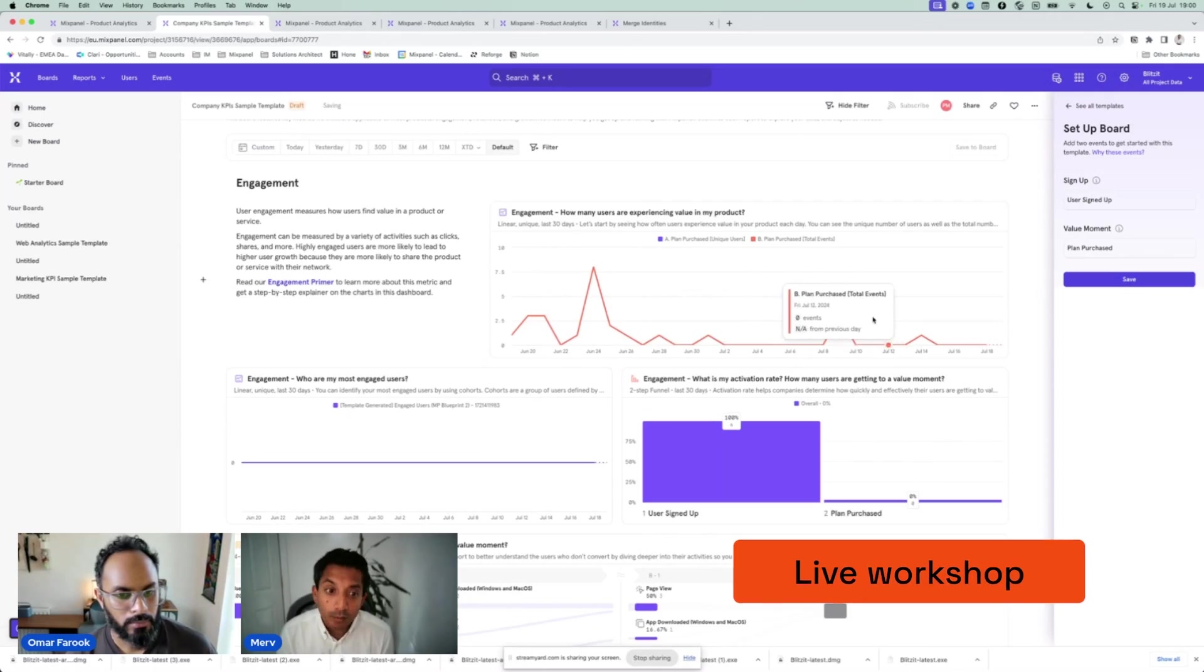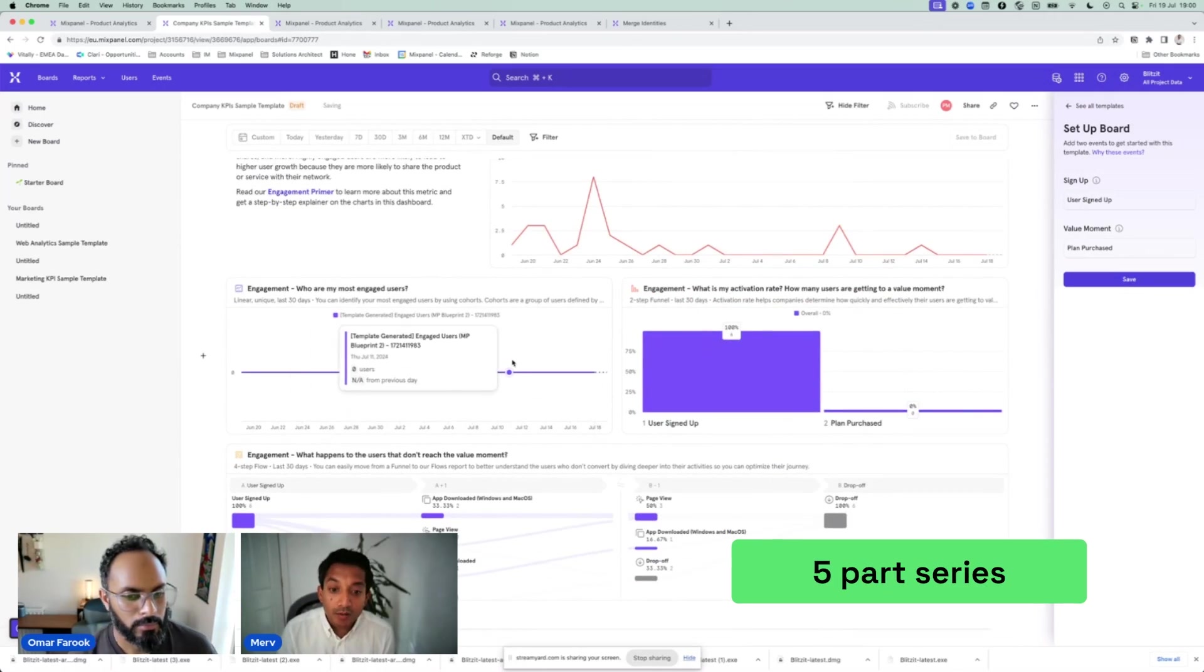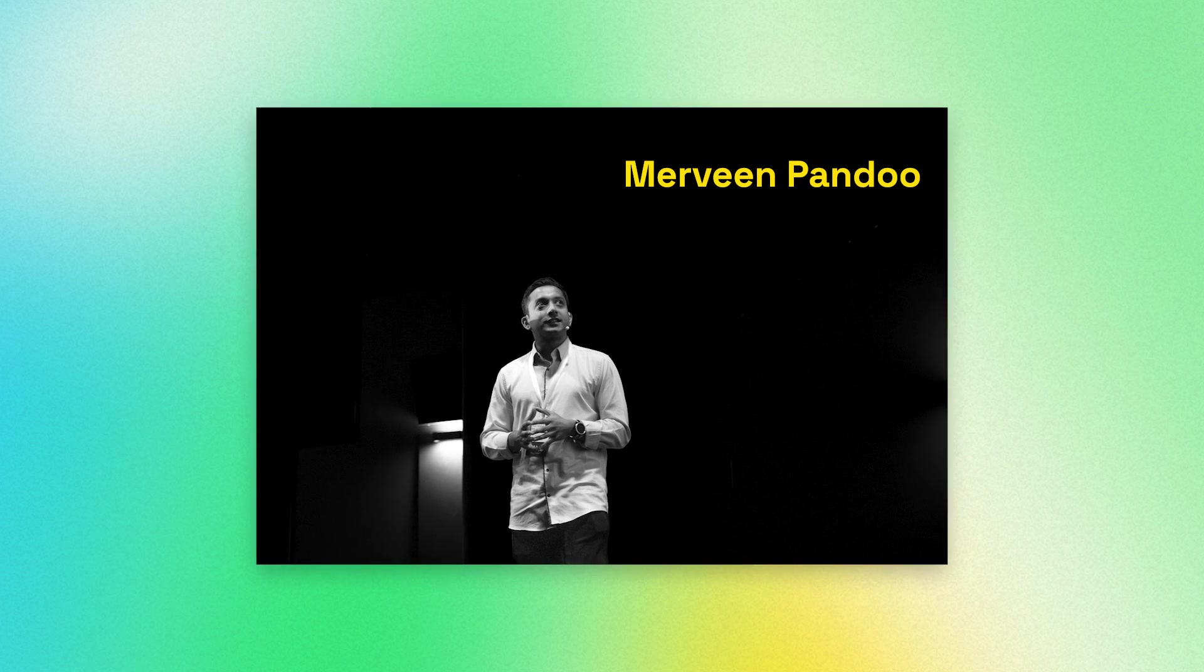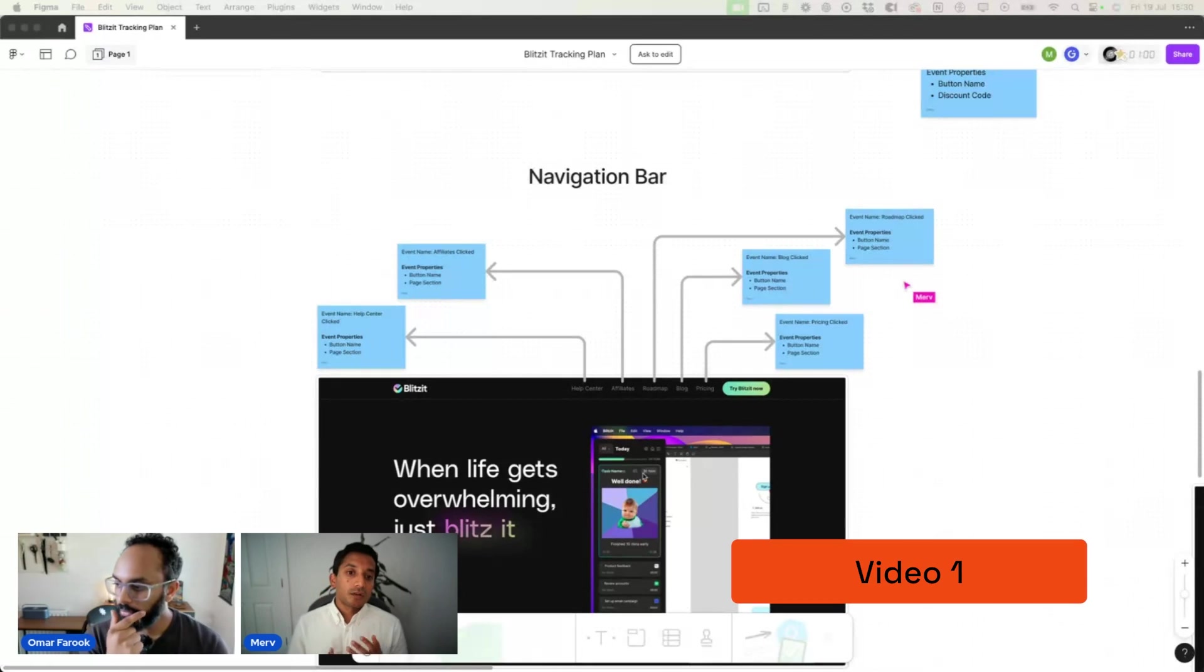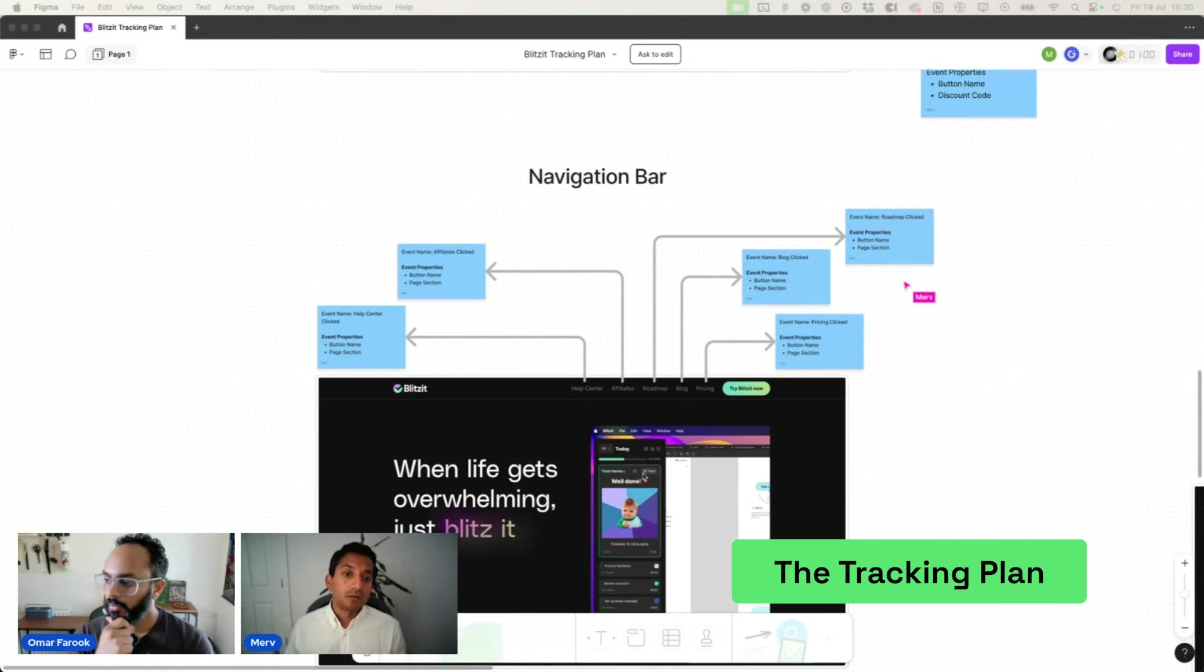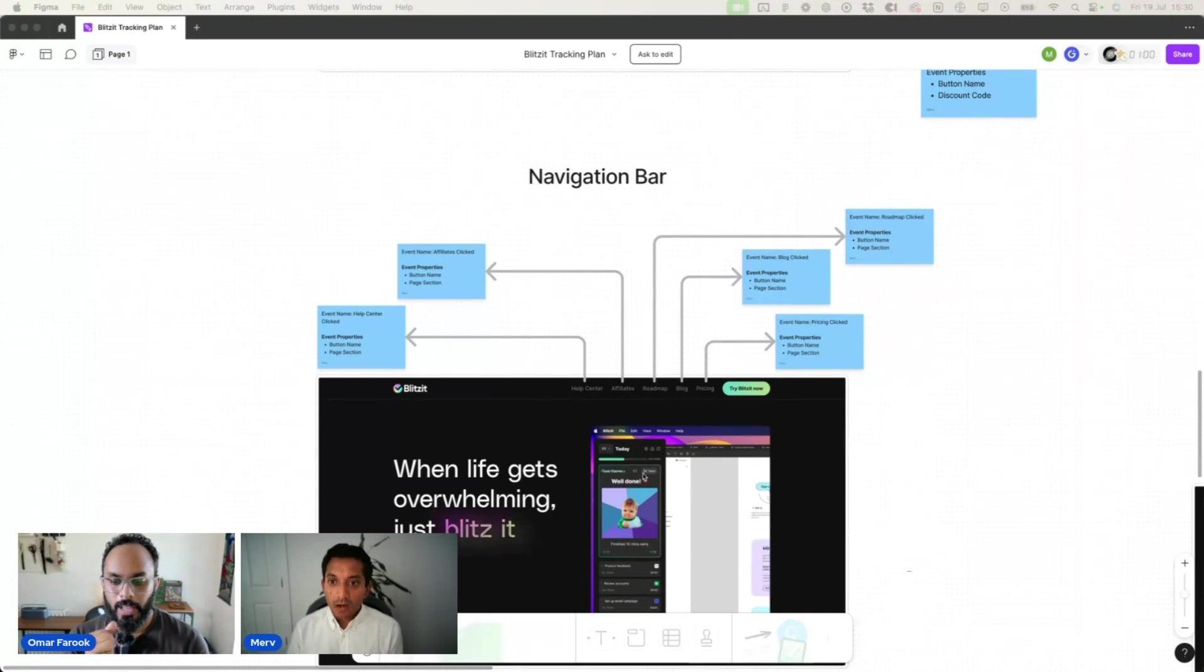Welcome to video two of this five-part series of our live workshop with one of Mixpanel's leading experts, Merveen Pandu. Quick recap of video one: Merveen first walked us through the analytics framework where we mapped out our entire tracking plan across the funnel.